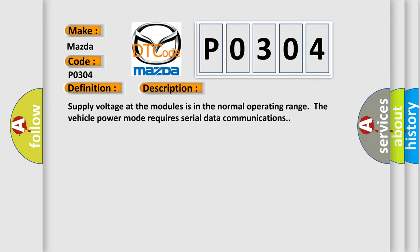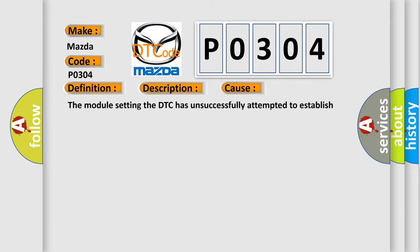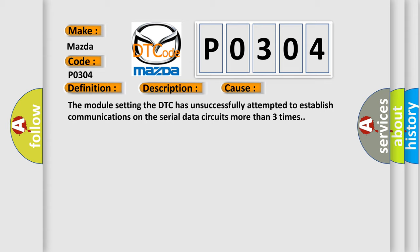This diagnostic error occurs most often in these cases: The module setting the DTC has unsuccessfully attempted to establish communications on the serial data circuits more than three times.